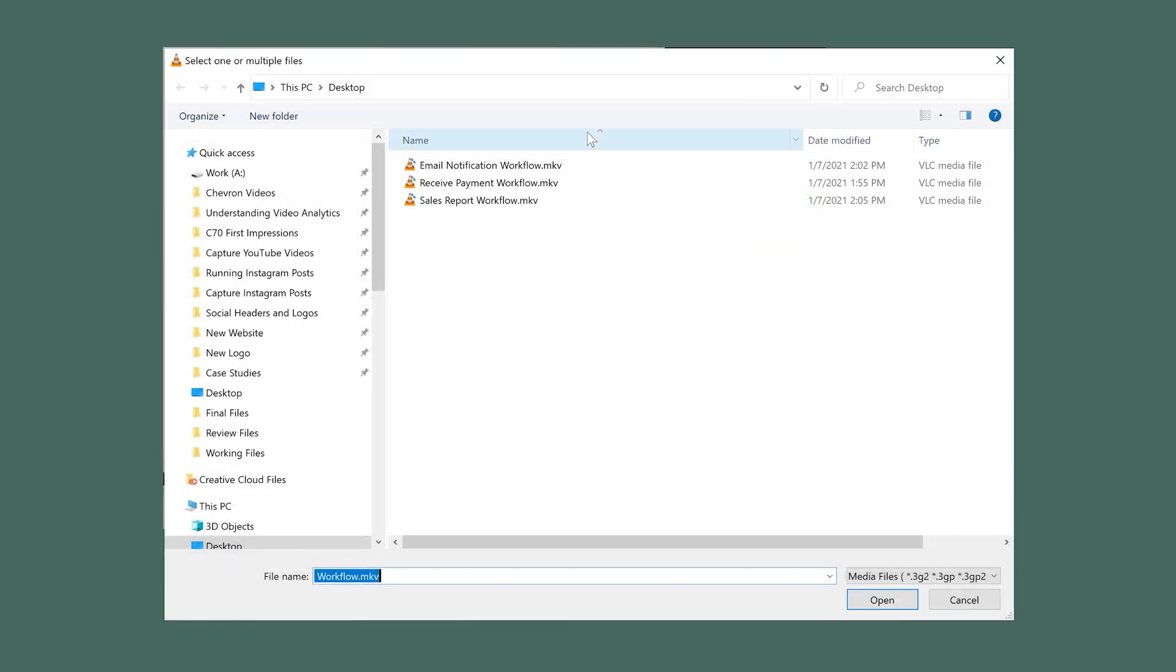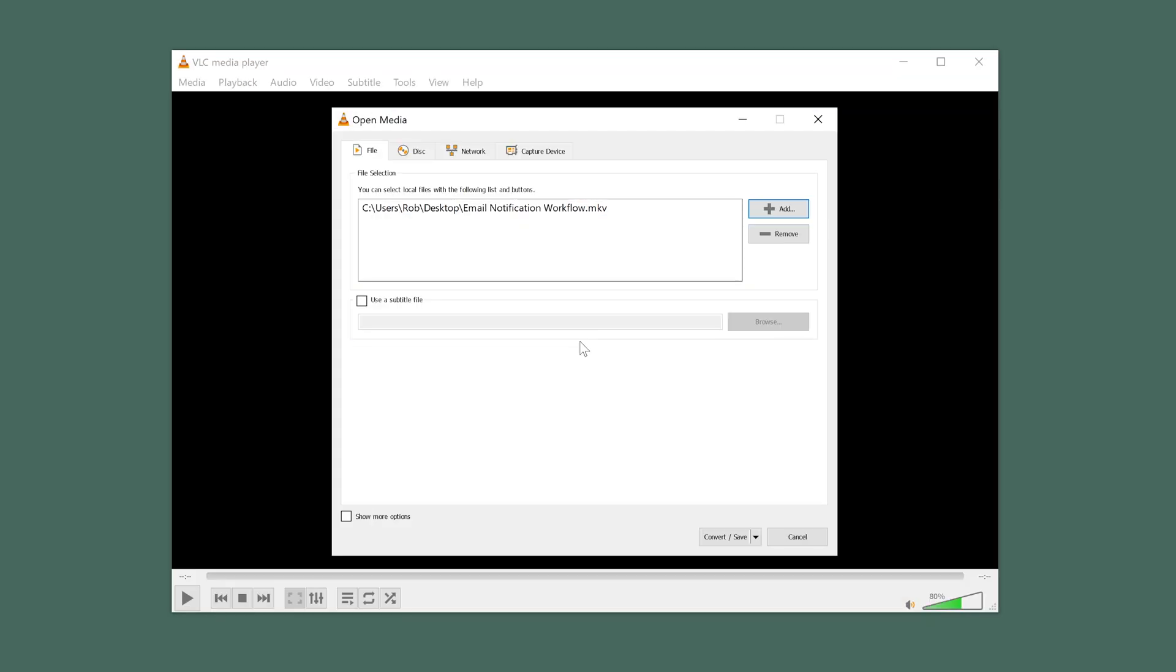If you need to convert more than one video, you can select multiple here. After selecting your video, click on Convert/Save.